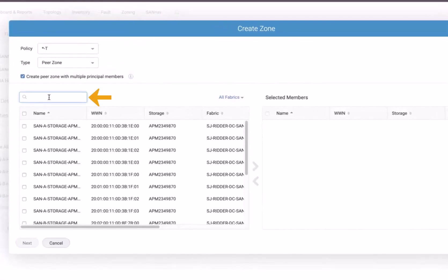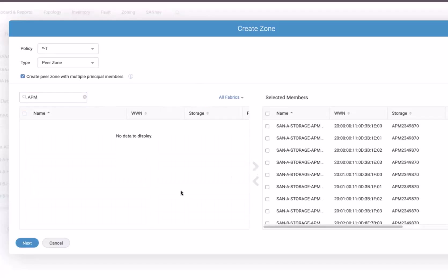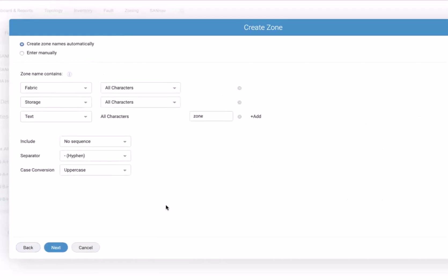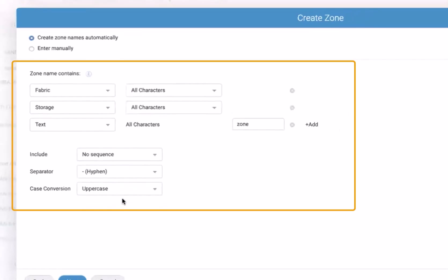First we're going to do this for the storage array APM. We have selected the storage array APM ports — there are eight of them — so we select all of them and move them to the right. When we click Next, it makes use of the zone naming policy already defined in the previous video, which takes all characters of the fabric name followed by a hyphen, followed by all characters of the storage name, followed by a hyphen, and then the text 'ZONE' converted to uppercase.